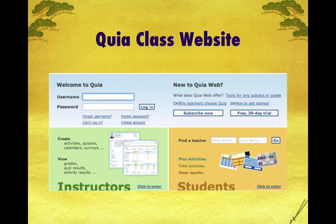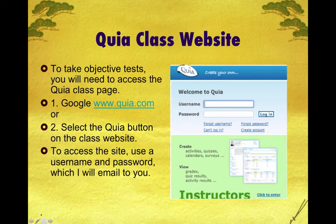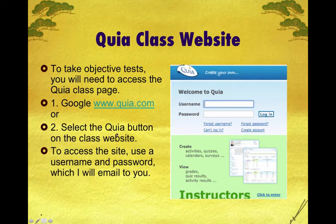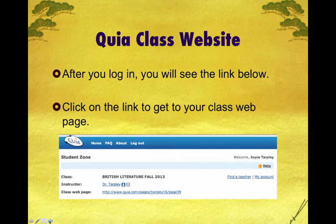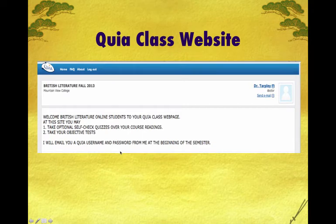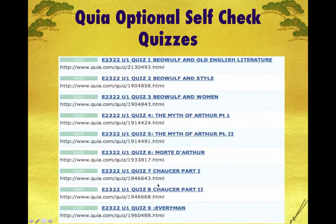Another important website is your KIA class website, accessed at www.kia.com. I will give you a username and password so that you can log in to our website where you will take your objective tests. Objective tests will be on KIA. You will also take quizzes, but they're optional — you do not have to take quizzes. After you log in, you will see a link to click to get to your class webpage, and later on there will be quizzes and tests available on it.